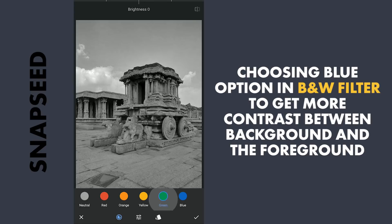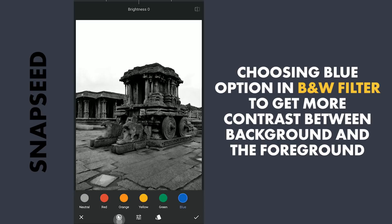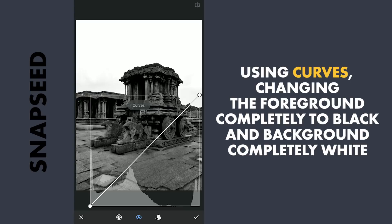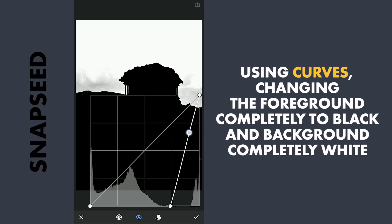Also choosing contrast here. Now turning the contrast to the maximum — I am trying to literally turn this image to pure black and white. With Curves, moving the lower part towards the right to make the background completely black, and the upper part towards the left to make the rest white.